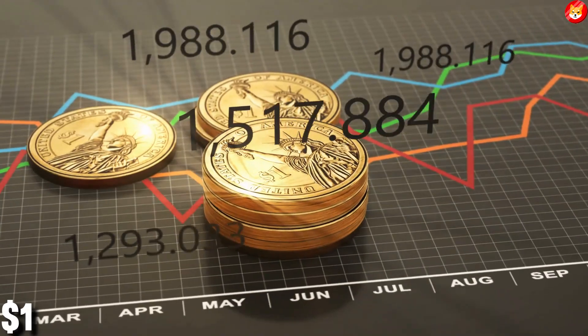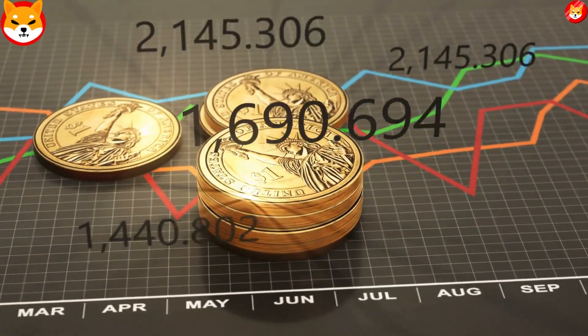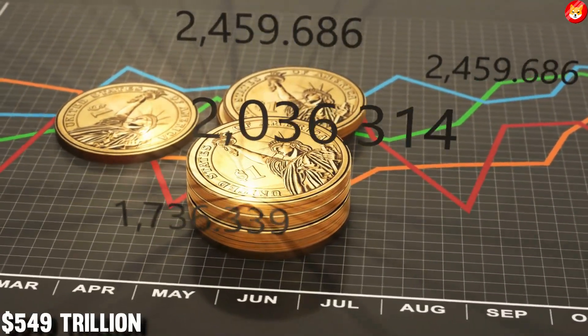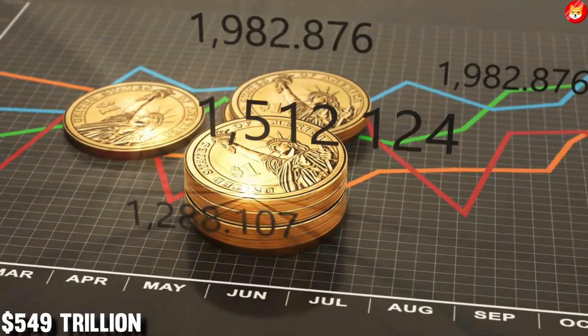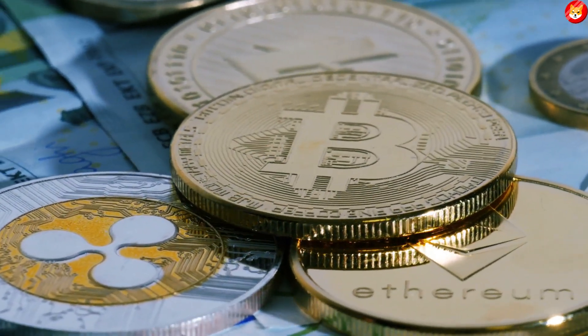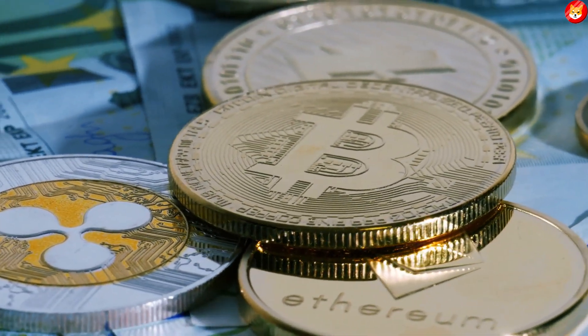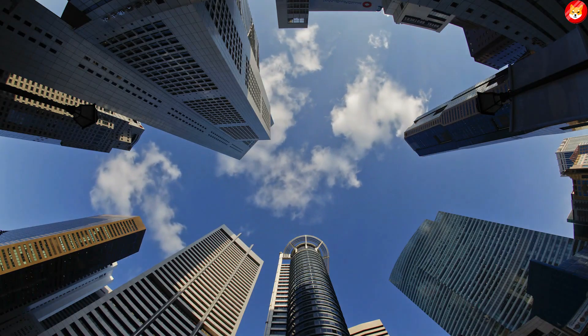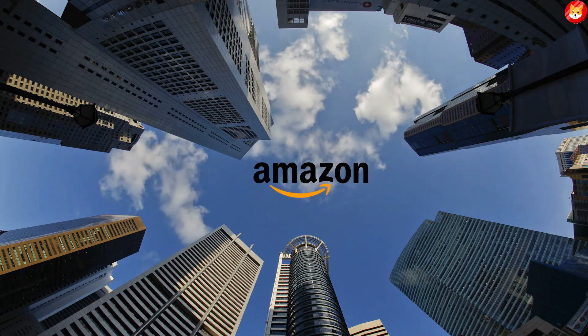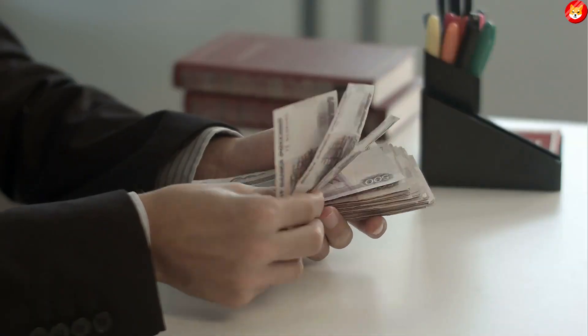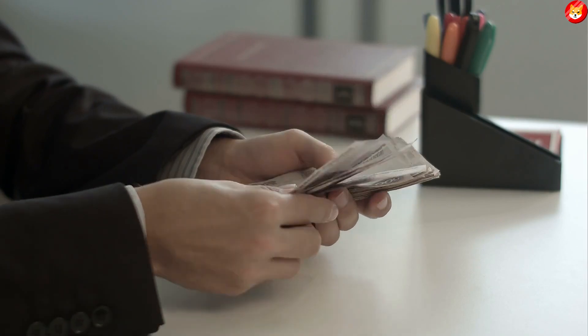At $1 per token, Shiba Inu's market value would be more than $549 trillion. That's bigger than the whole cryptocurrency market, and it's bigger than massive companies like Apple or Amazon. These companies are worth trillions of dollars.